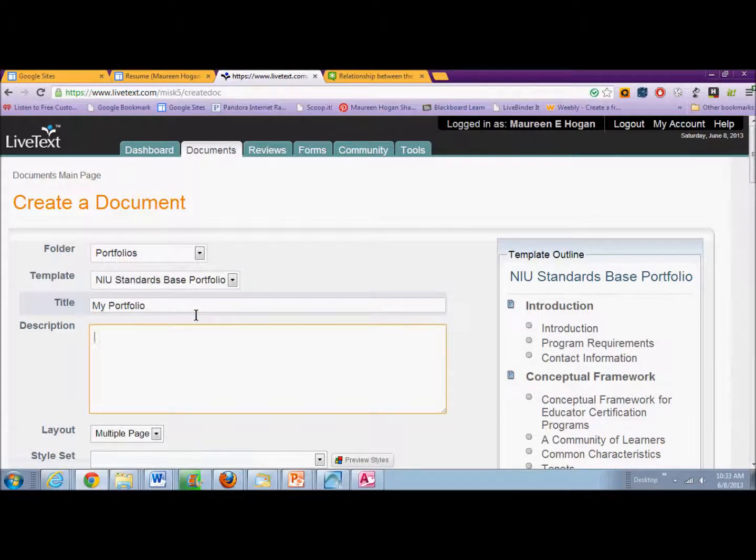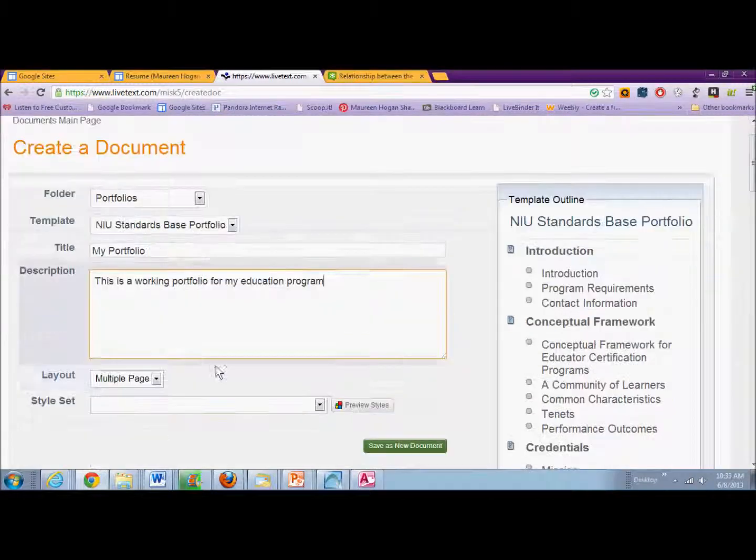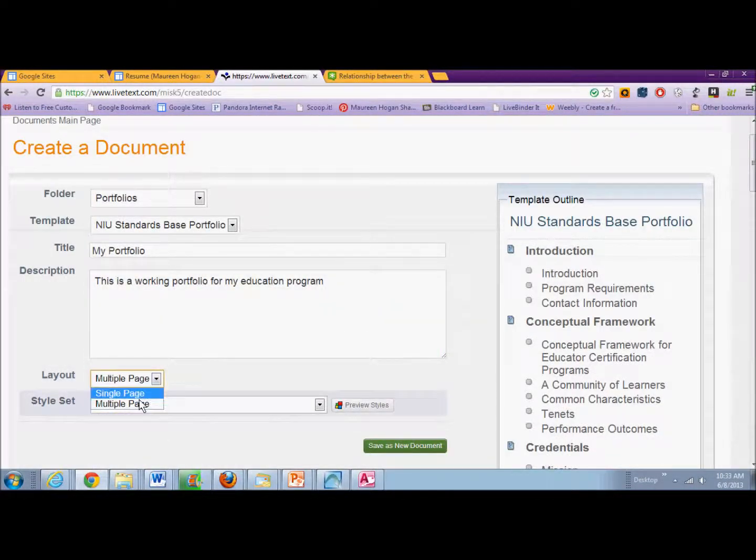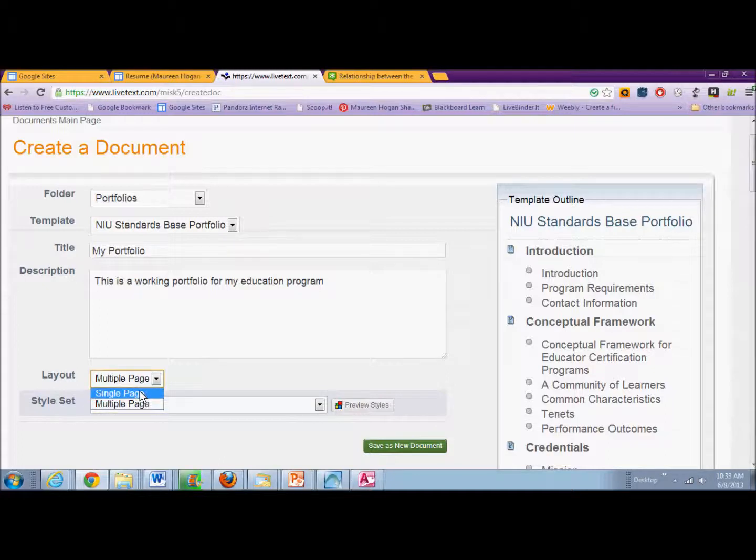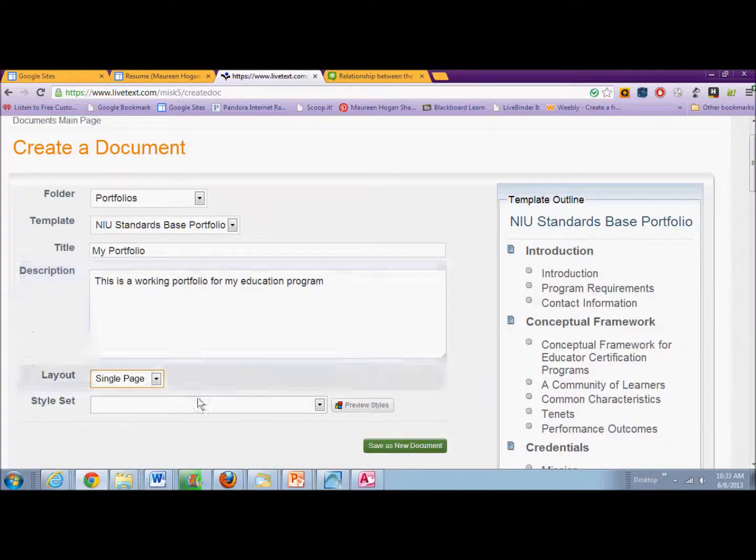You can put in a description, and then you can select the layout, whether it's going to be a single page or a multiple page. I would suggest a single page initially so that you can get used to the formatting.